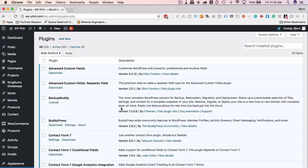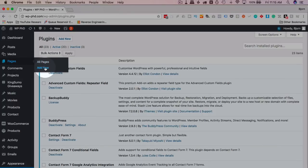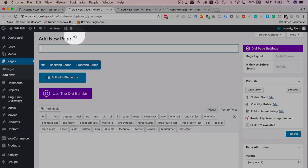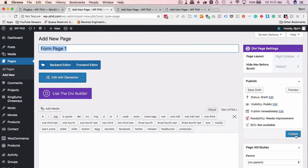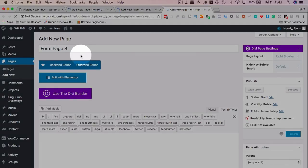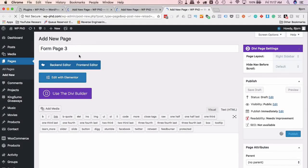To make this plugin work, we have to create as many pages as we have steps in our multi-step form. Since our form spans three pages, we need to create three pages that will contain three different form shortcodes. Go to Pages, Add New — I'll make three new pages: Form Page One, Form Page Two, and Form Page Three. Note the URLs because you'll need them shortly.